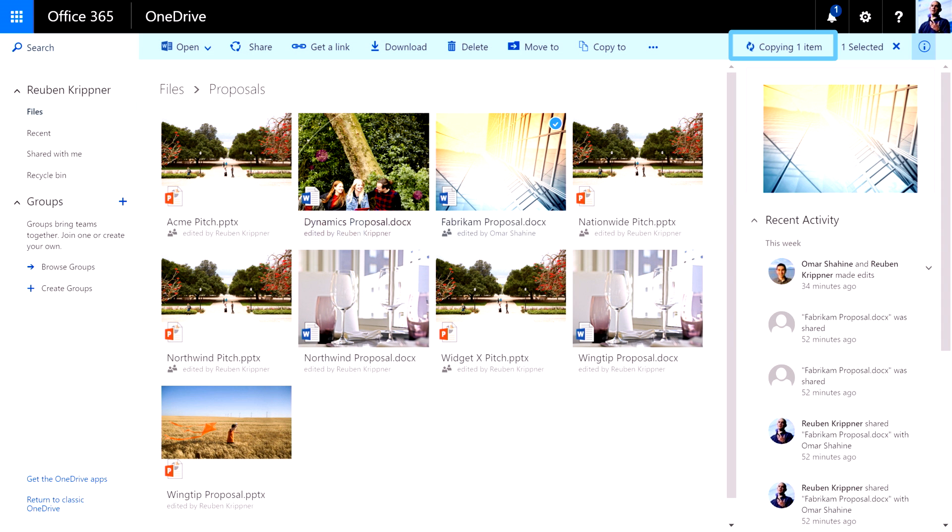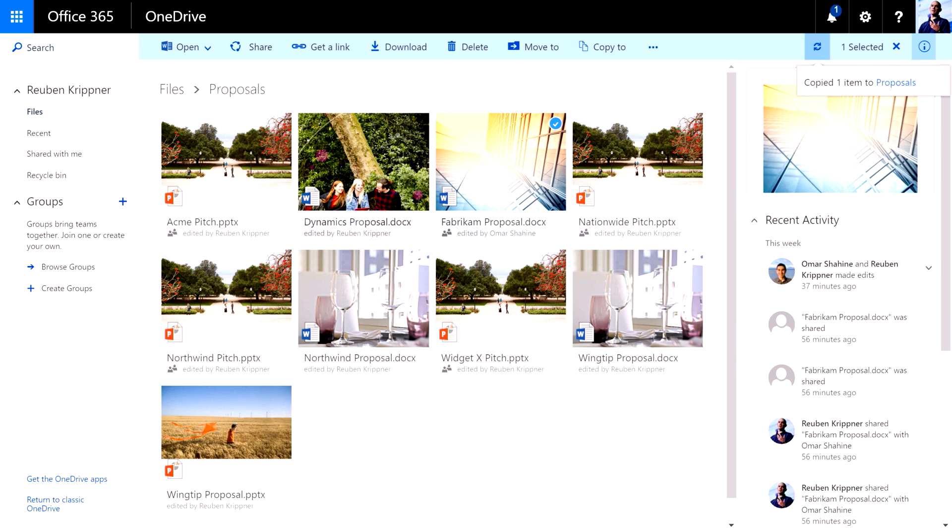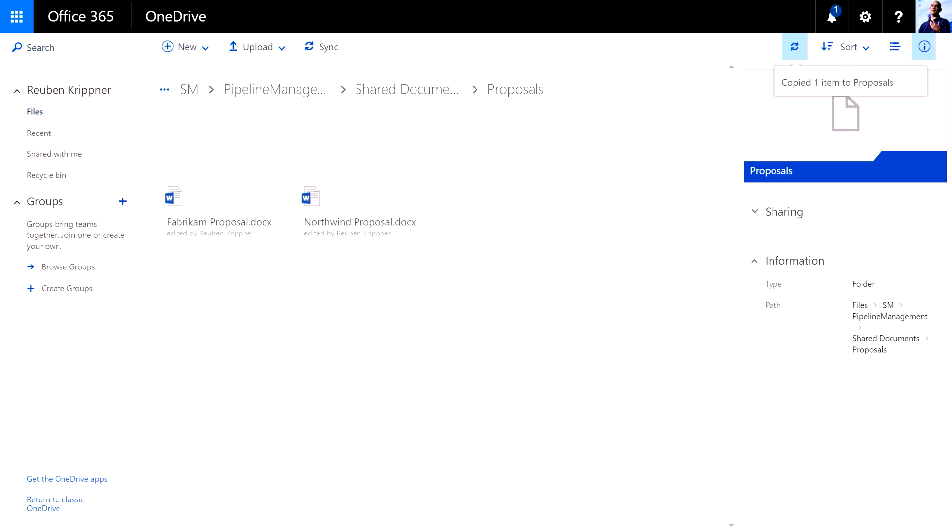Now it's actually going to copy that over to the SharePoint team site. And when I click on that, it's going to take me to that particular team site. And there's the document there.